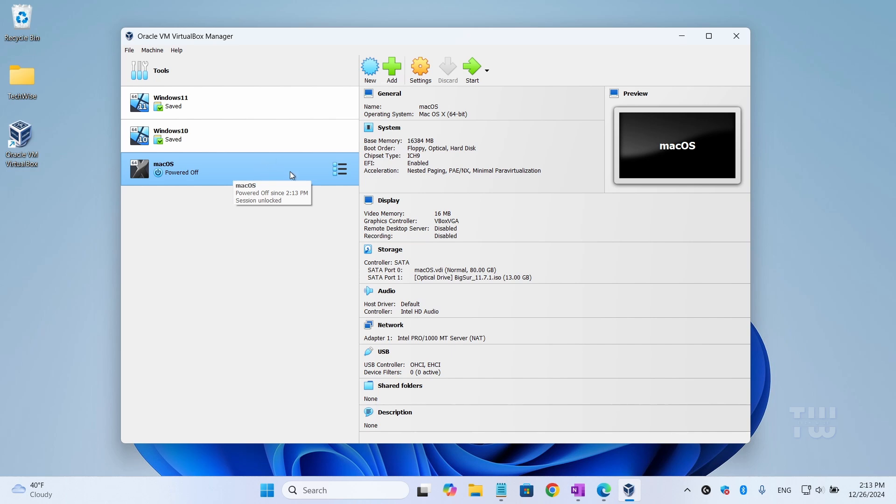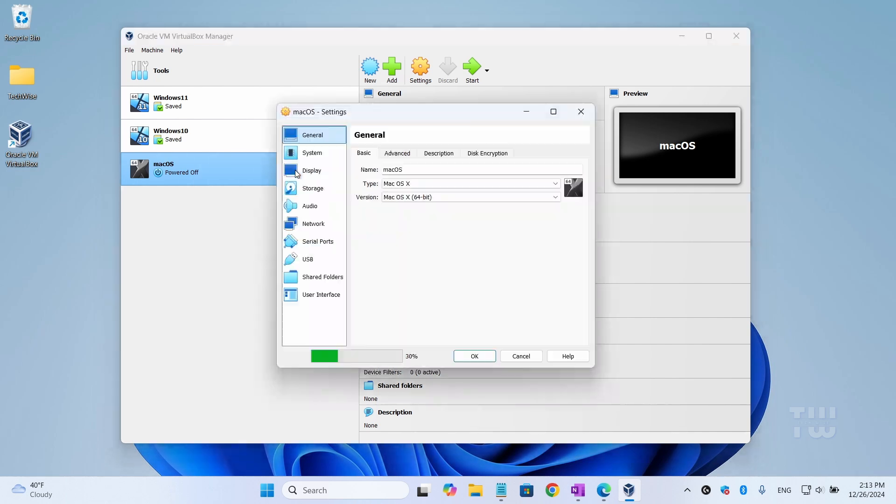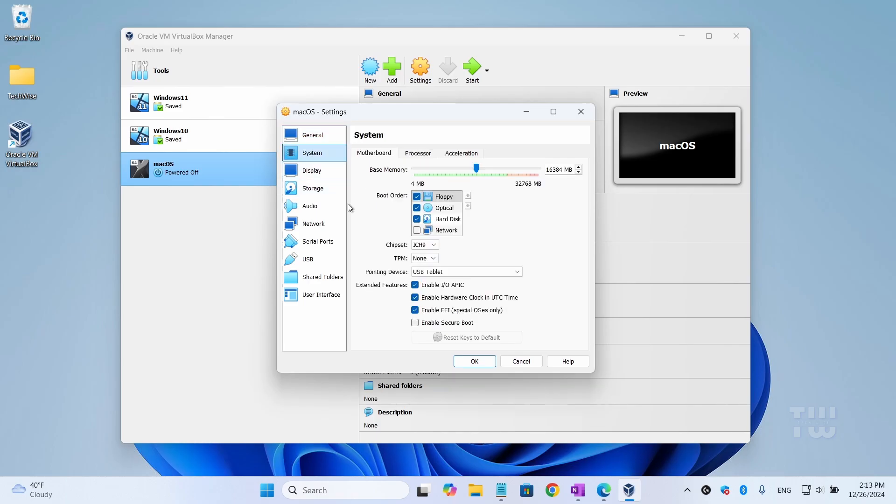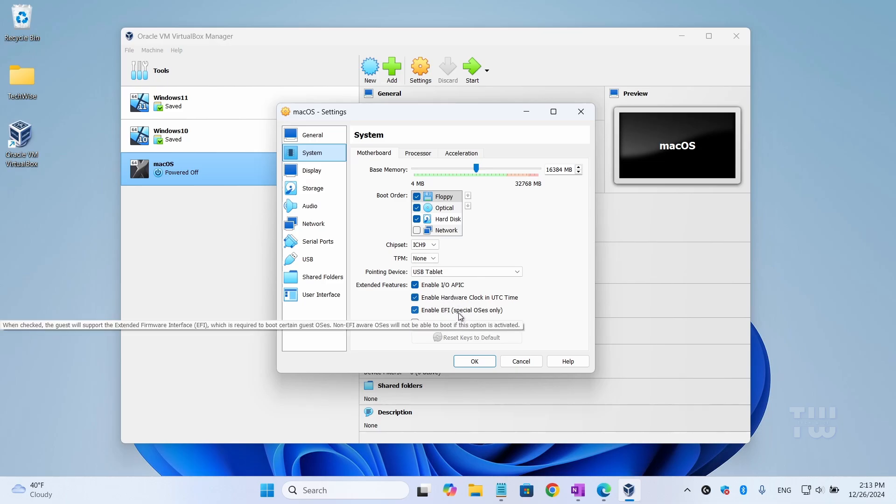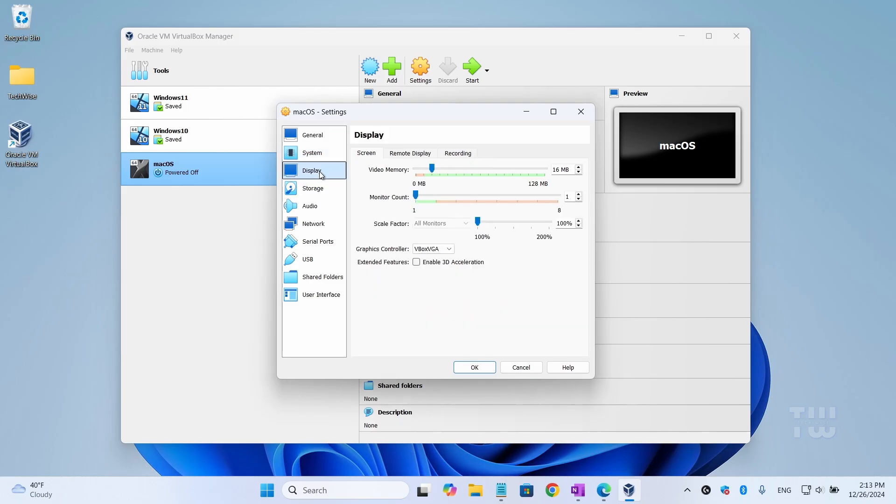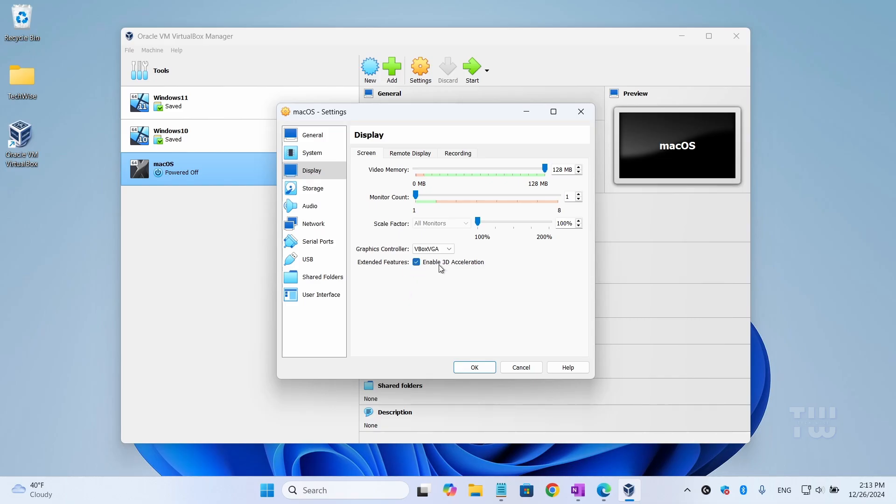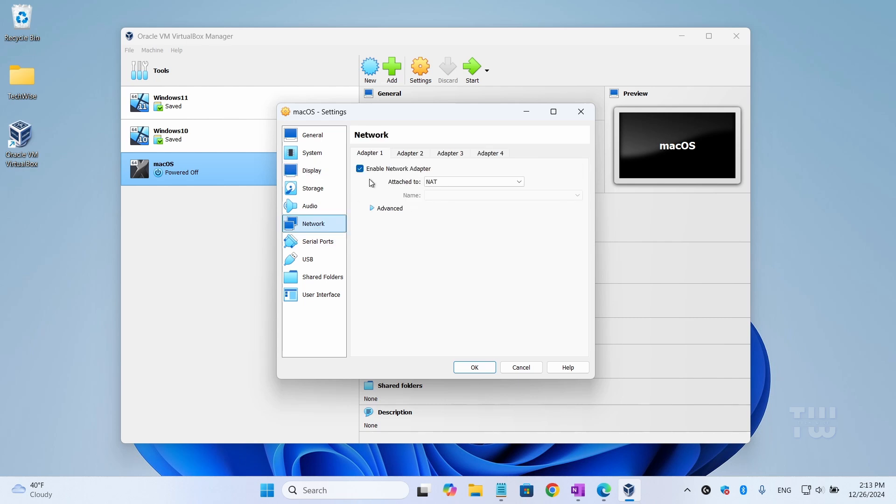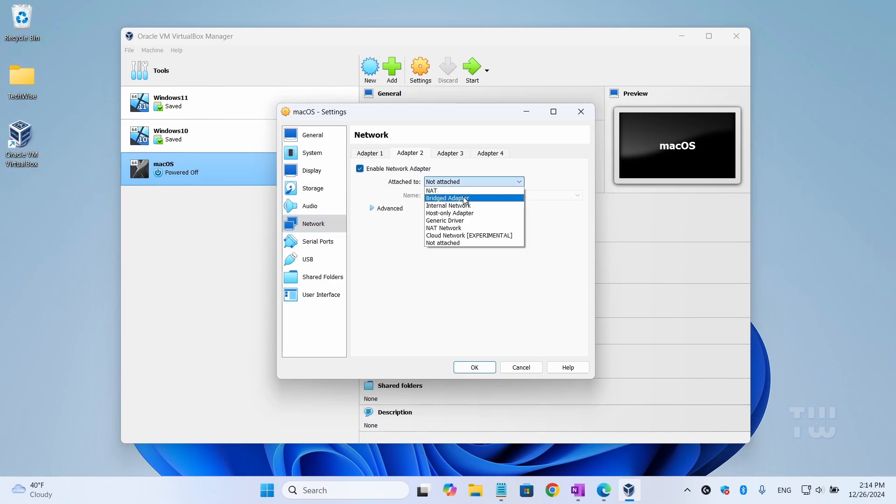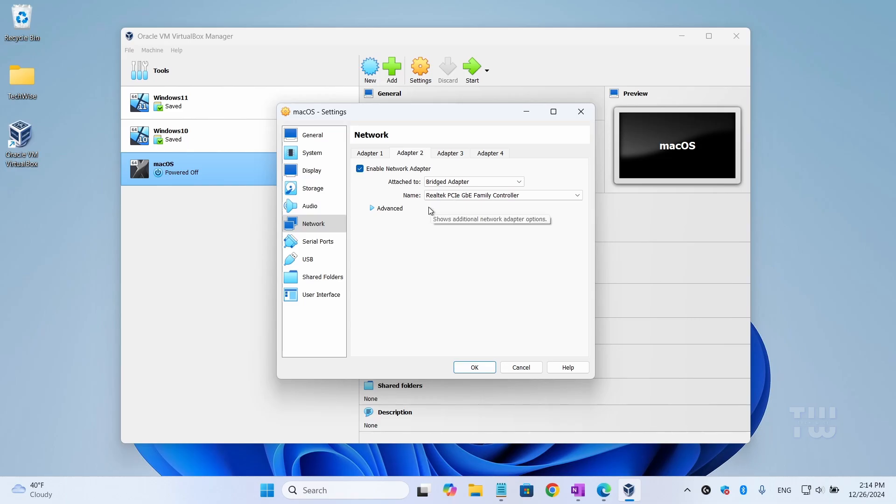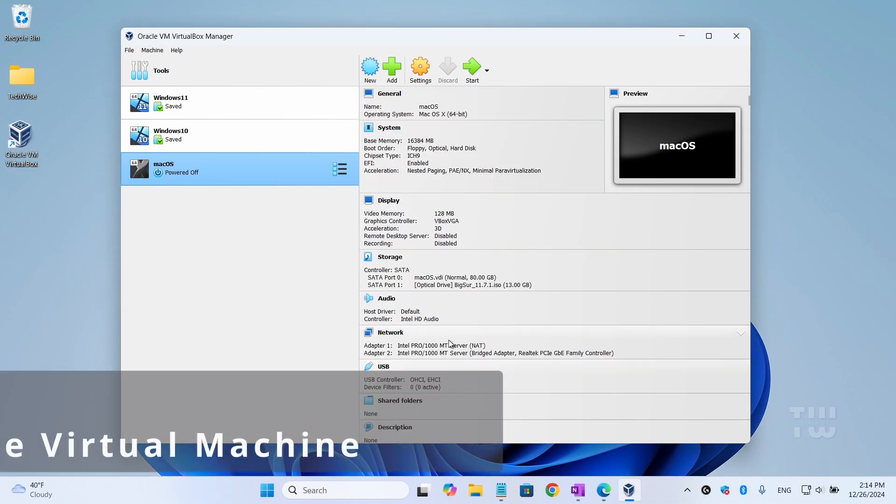Before running and installing it, we need to make some changes. Right-click on it and select 'Settings', then select 'System' from the left menu. Make sure that 'Enable IO APIC', 'Hardware Clock', and 'Enable EFI' are all checked. Next, click on 'Display' and set the video memory to the maximum value of 128 megabytes and check the 'Enable 3D Acceleration' option. Then click on 'Network'. Under Adapter 1, it should already be set to NAT. For additional backup, enable Adapter 2, choose 'Bridged Adapter' from the dropdown and select your wireless adapter. Finally, click 'OK' to close the settings.